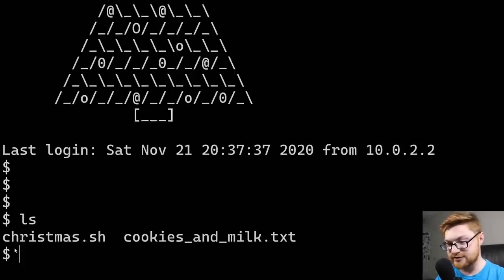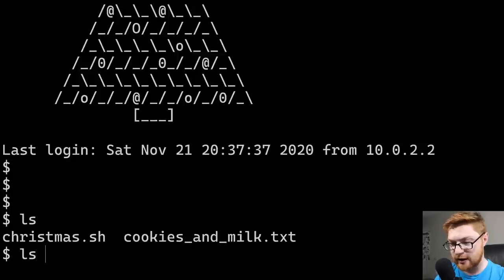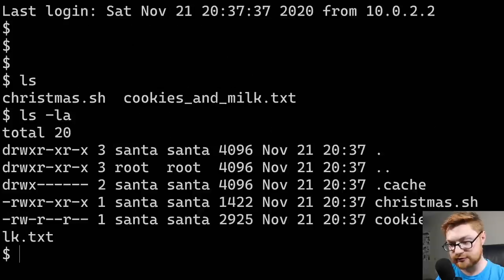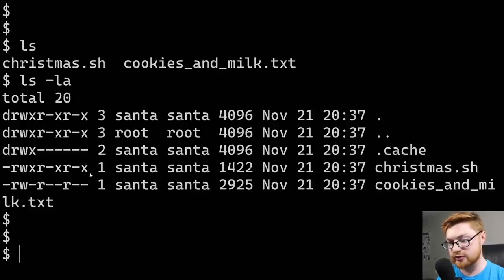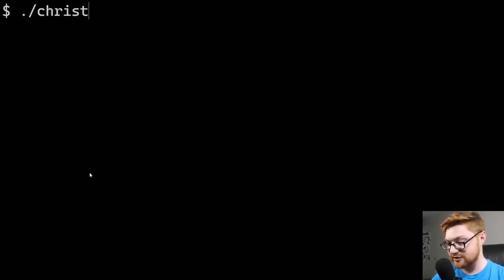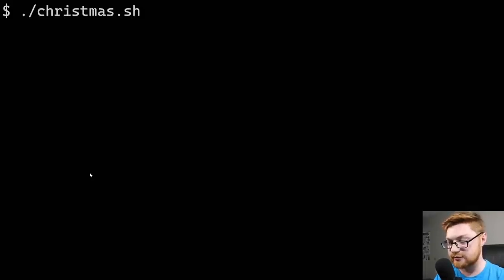We got Christmas.sh and CookiesAndMilk.txt. I'll use ls -la to get more detailed information. Christmas.sh is already executable — the sh extension means it's a shell script. Let me clear the screen and run ./Christmas.sh. That executable bit confirms it can be run directly.